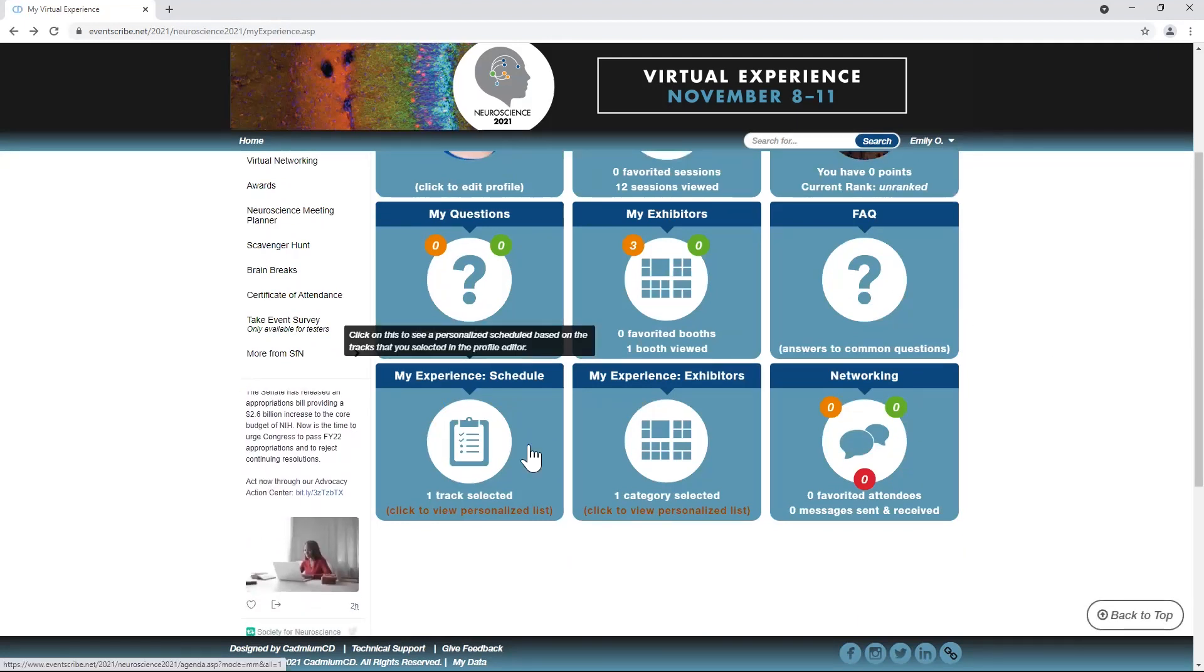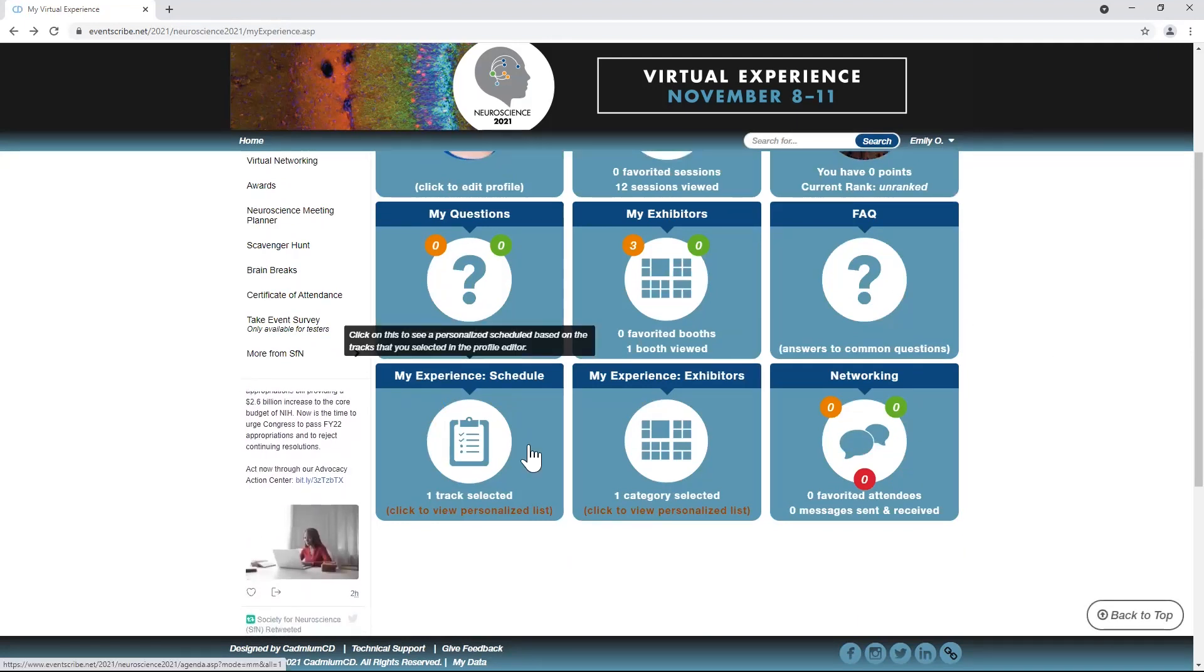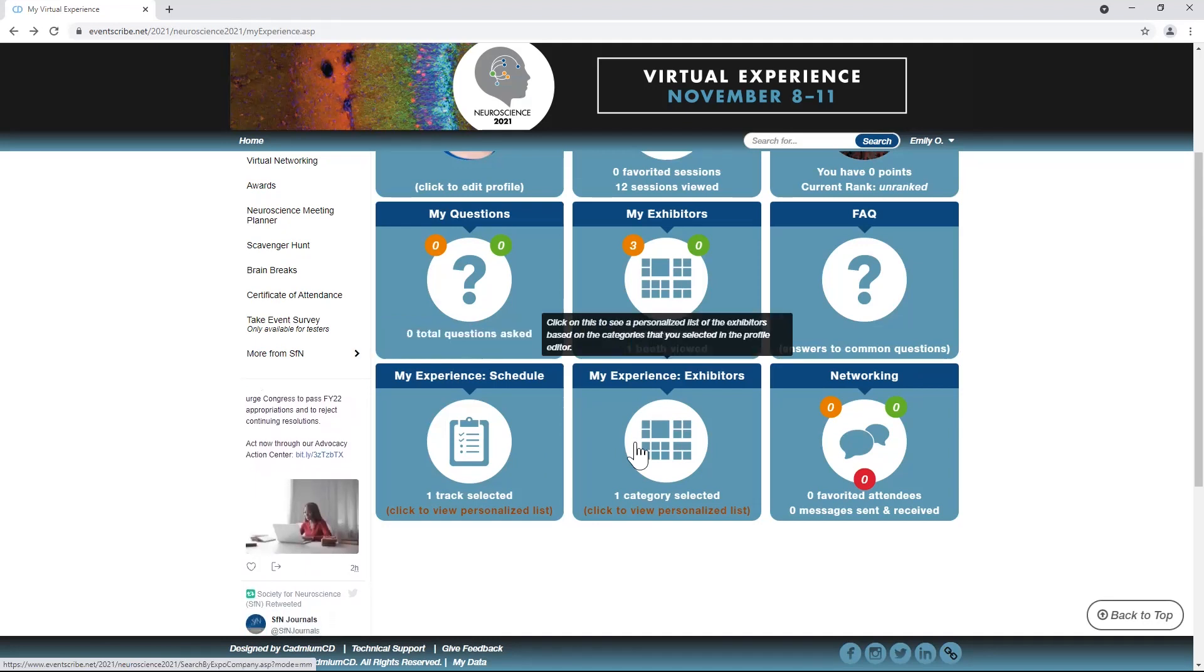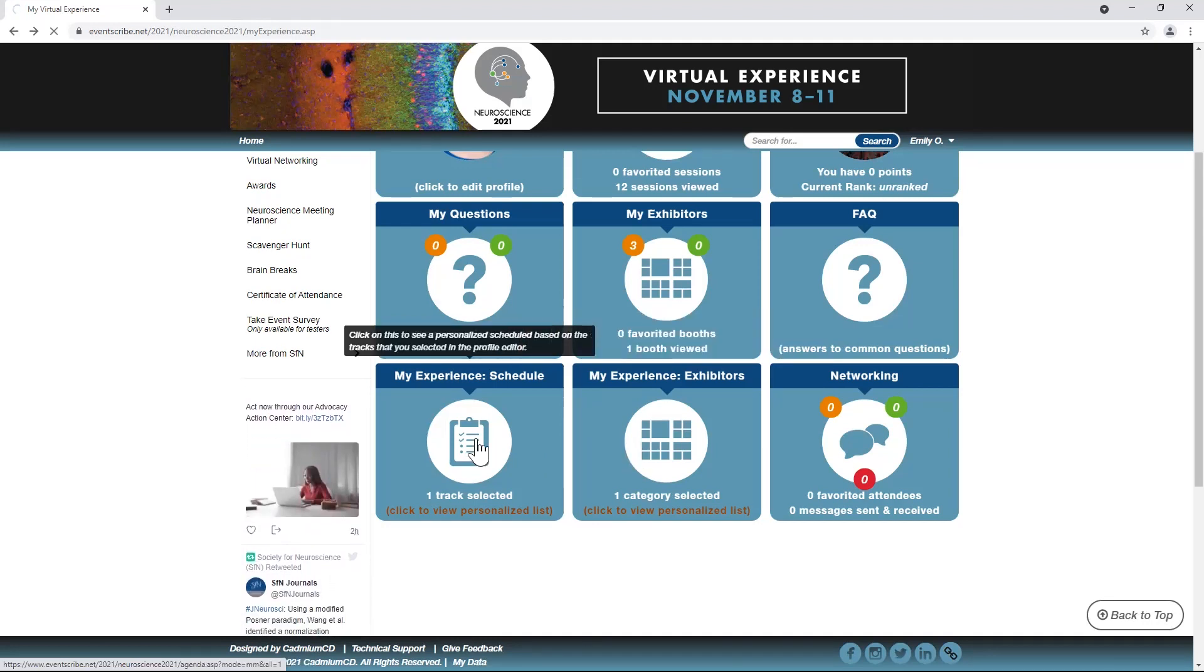Based on your preferences, you will start to get suggestions for which sessions, exhibits, events, and other attendees match your interests.